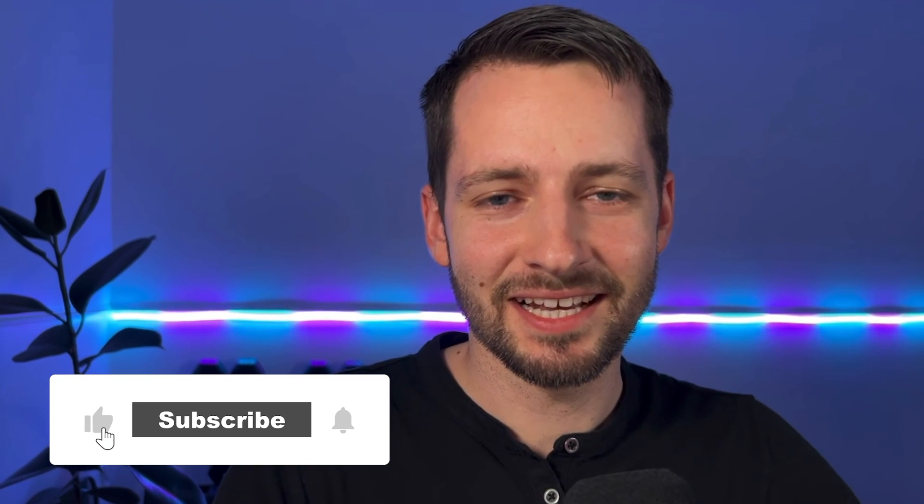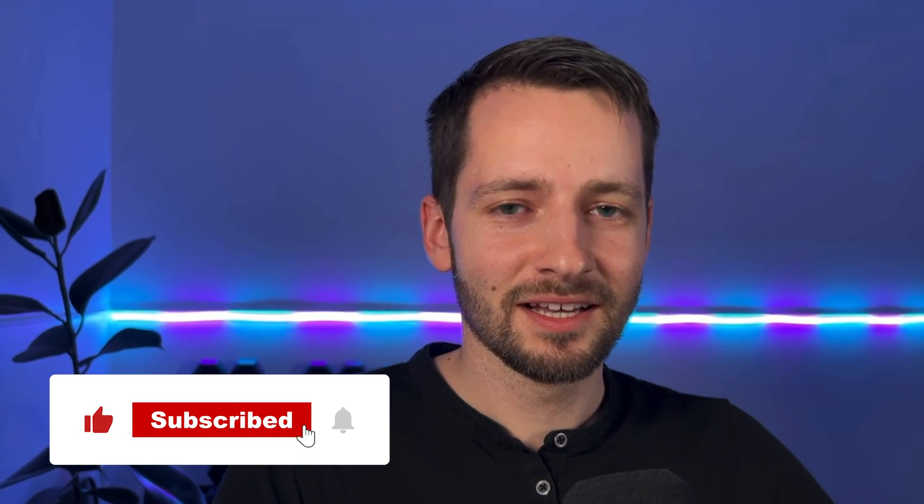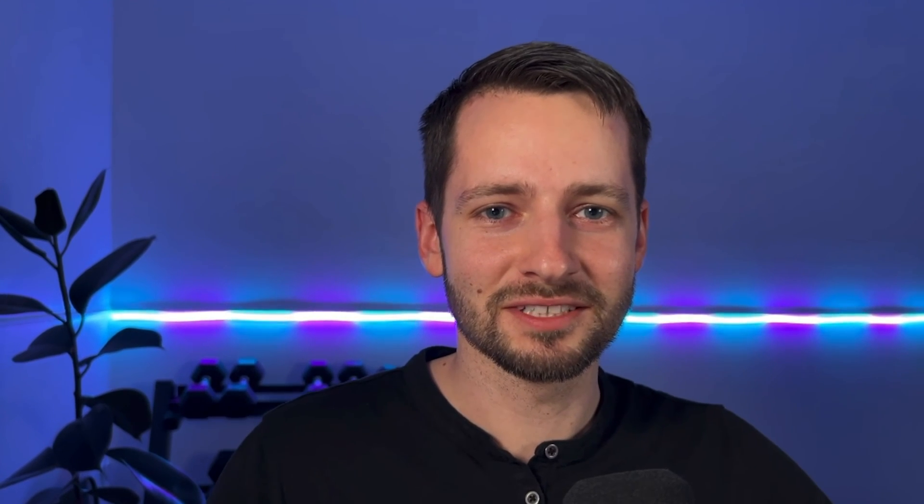Hit the like button and subscribe if you learned something new. I always have helpful links in the video description below and different ways to contact me if you need more help. You can always post your questions in the comment section below. Thanks for watching. Take care.